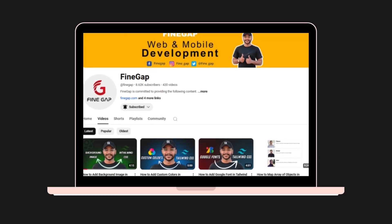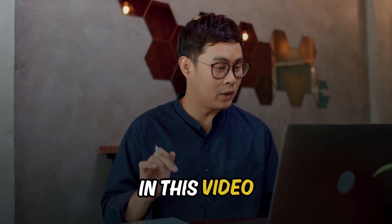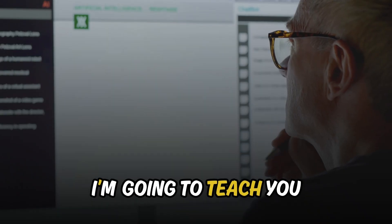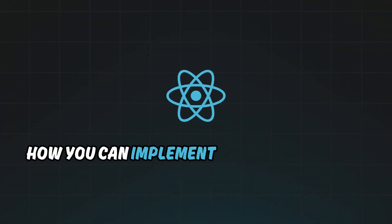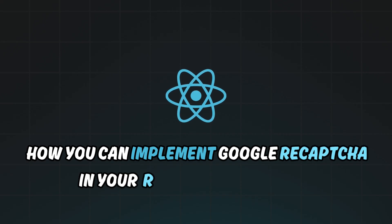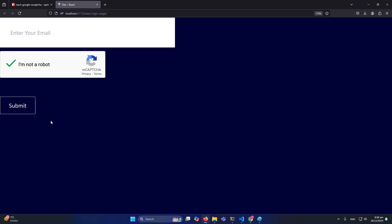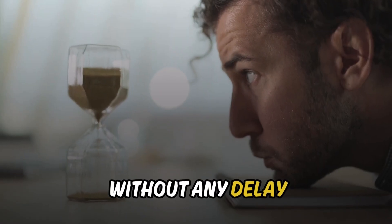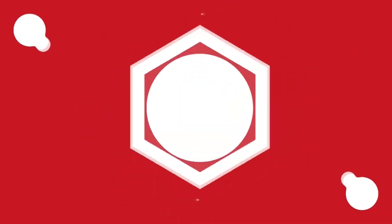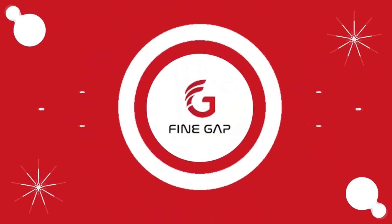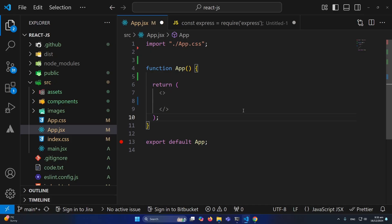Hey, what's up guys, welcome to FindGap. In today's video I'm going to teach you how you can implement Google reCAPTCHA in your React.js application. You can implement this in any of your forms like login form, signup form, or anywhere in your React.js application where you want. So without any delay, let's start.